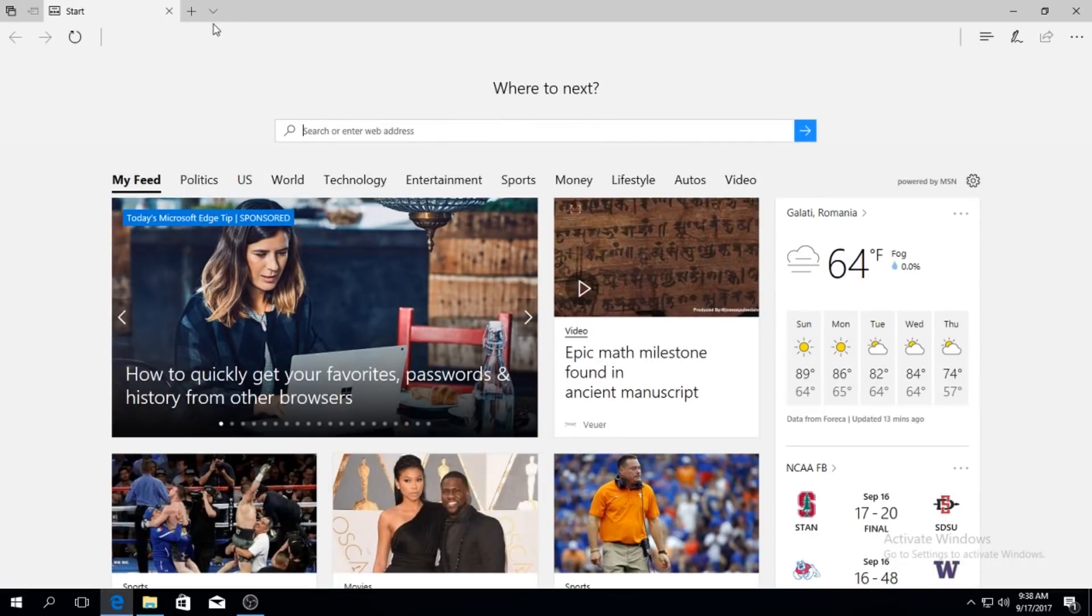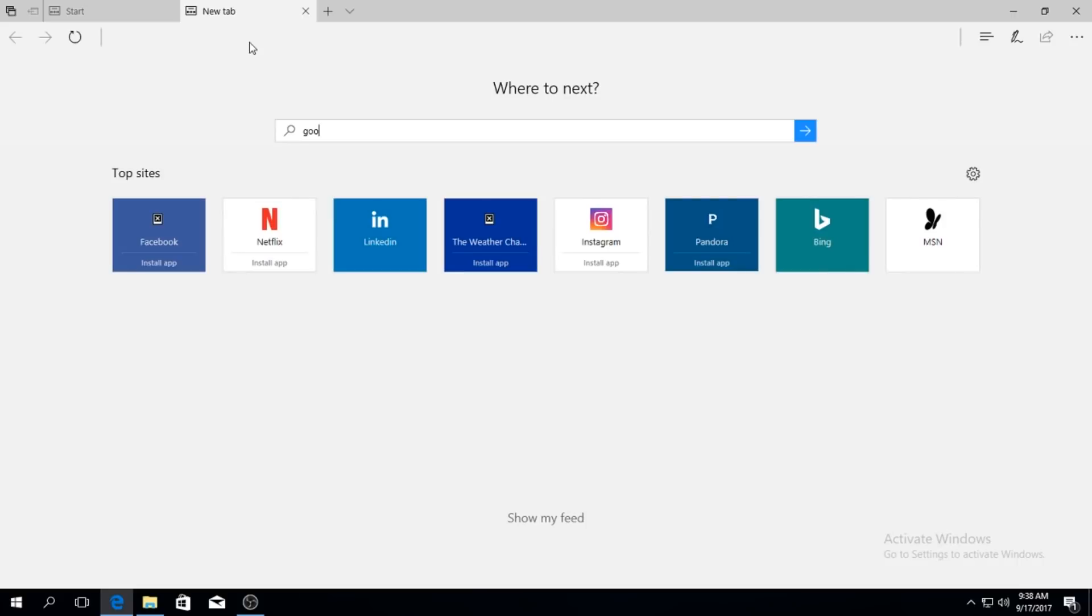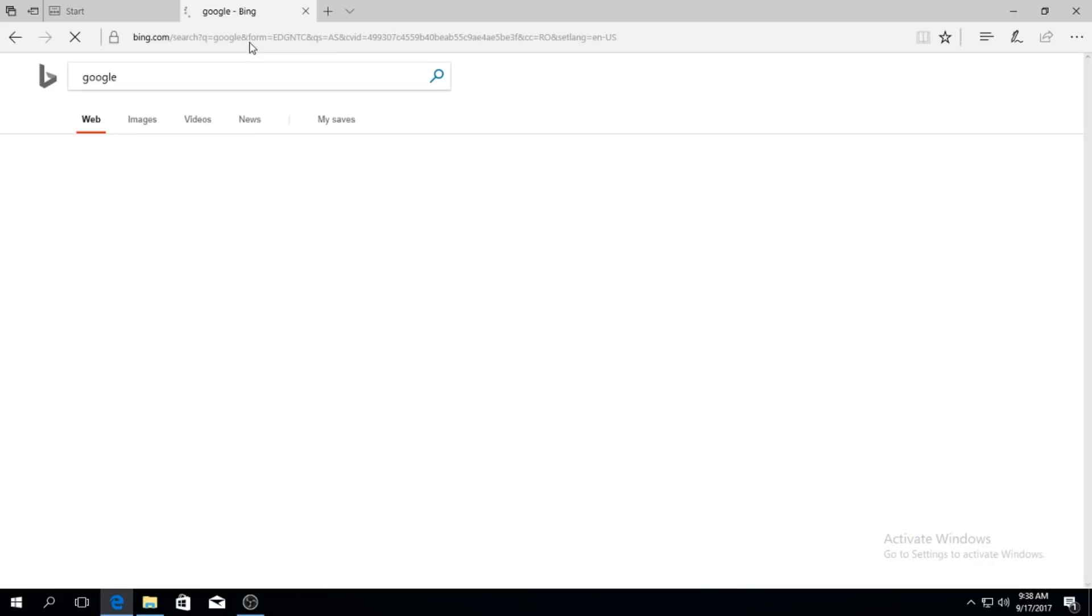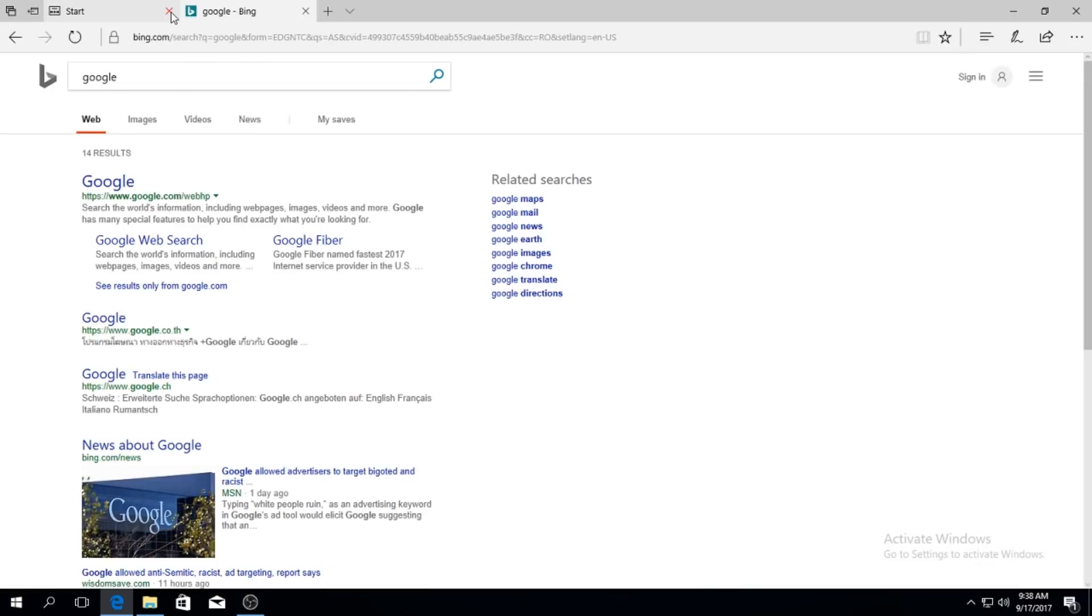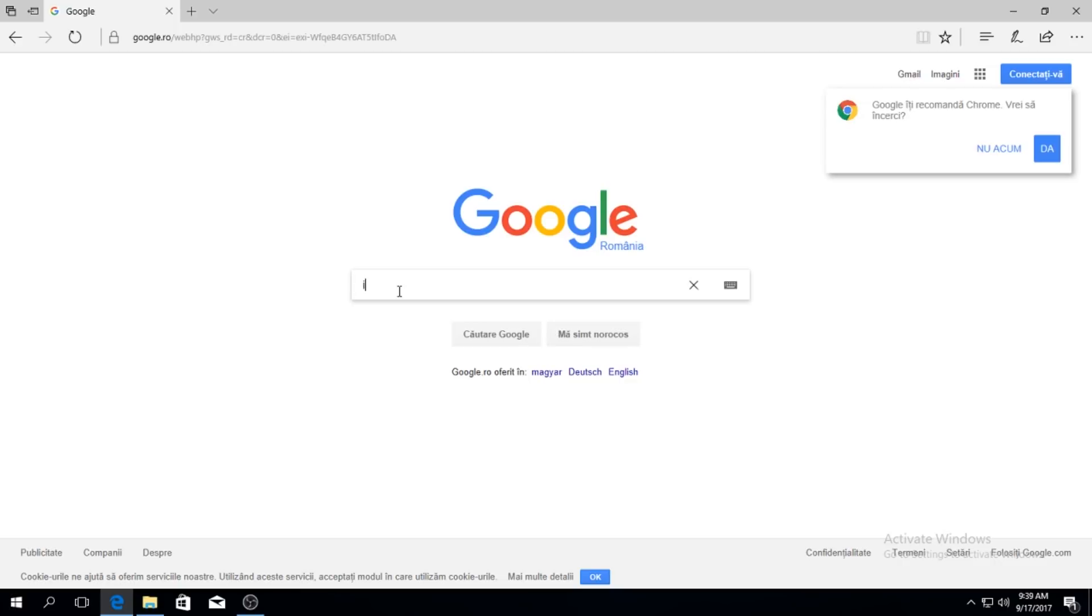There are two ways in which you can do that. First let's go on Google. I don't even have my Chrome installed. So the first variant, it's harder but I think it's the best one. You search for processor name. For me it's i3-6100.